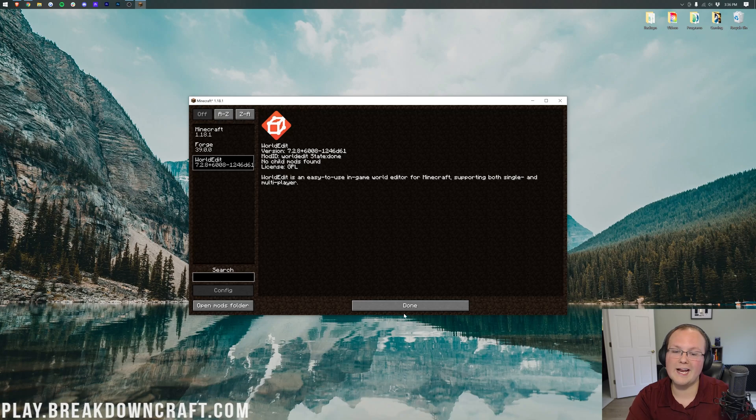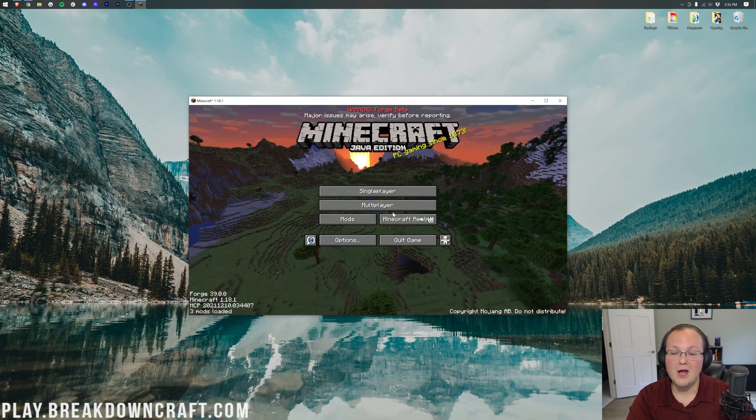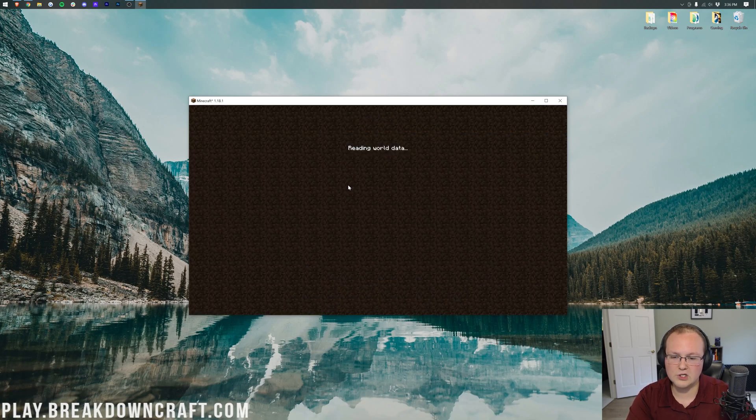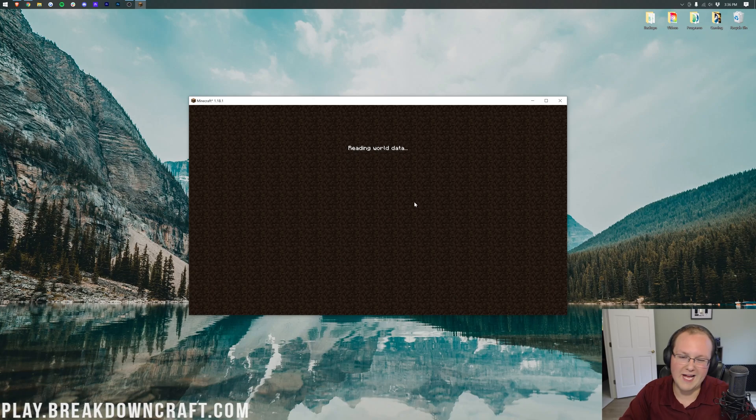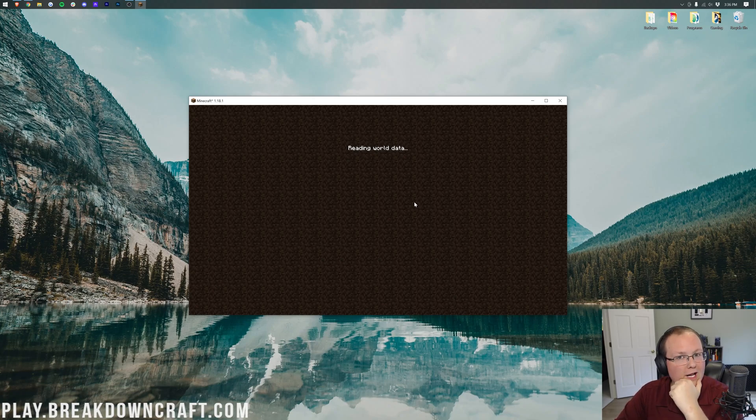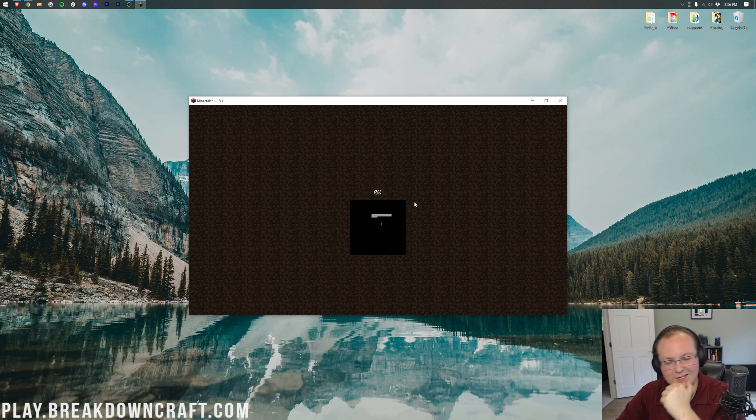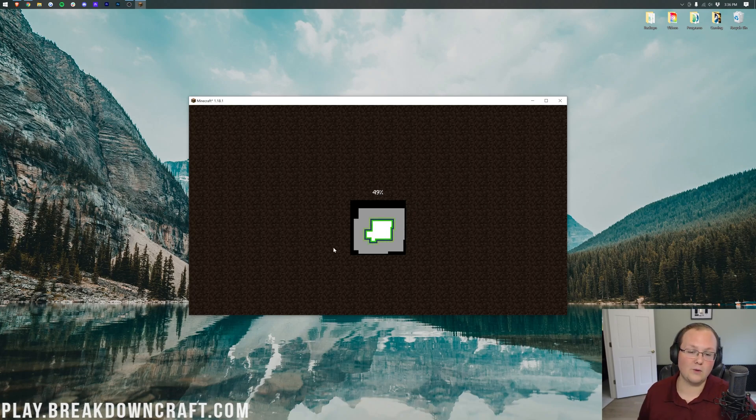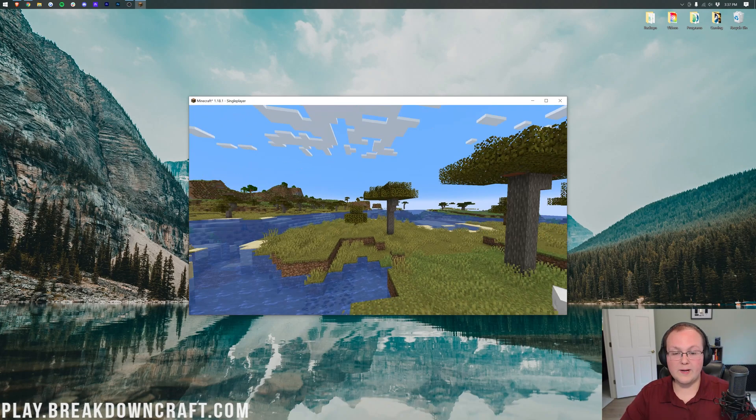Click on mods. There's WorldEdit looking good. We can then go ahead and jump into a single player world. We'll just jump into this one real fast. And I'm going to show you WorldEdit works. It works really well. So let me go ahead and load into this world. No reason for you to sit and watch this. I'll see you once we're in game.